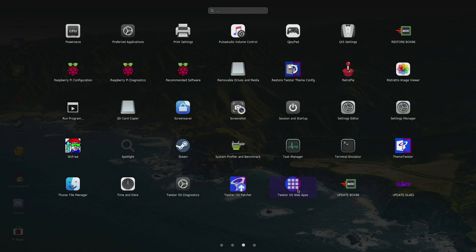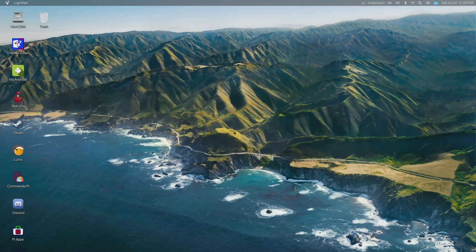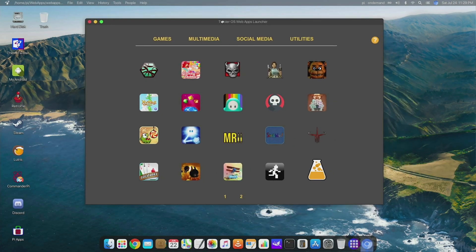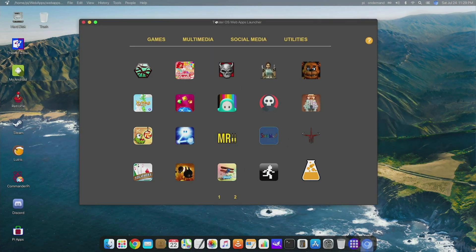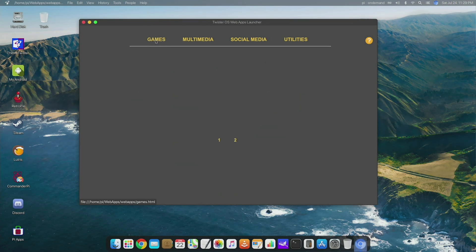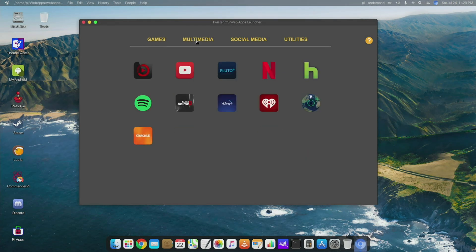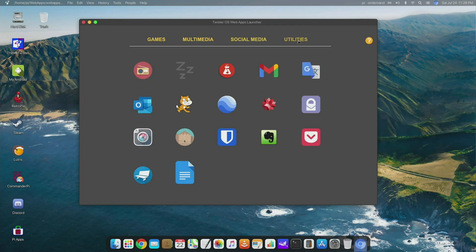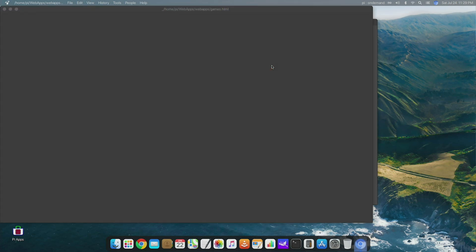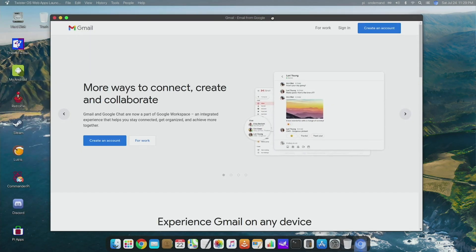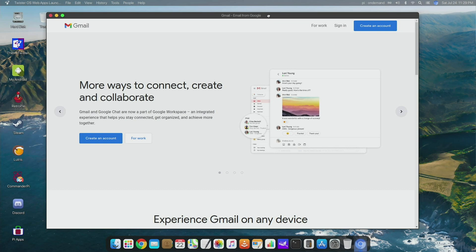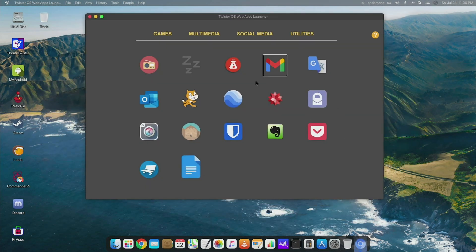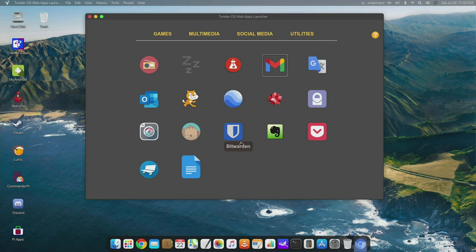If I open that up, you're going to see that it opens up a list of apps. So there's some games, there's some multimedia apps like YouTube, Netflix, Spotify, social media apps like Messenger and Teams, and if you go to Utilities, there's things like Gmail. And really what these are - these are essentially just apps via the web. But I think it makes it very easy for someone that just wants things to work out of the box.